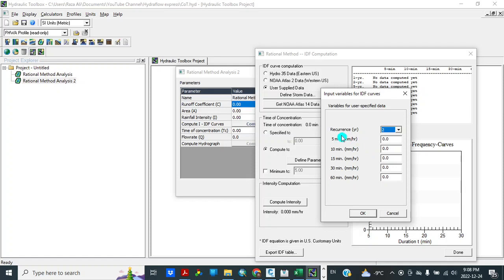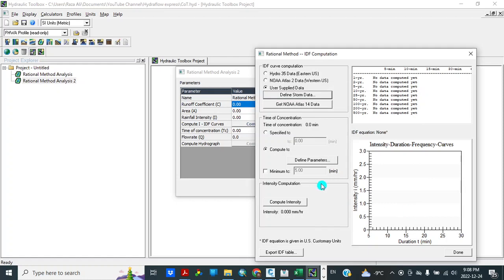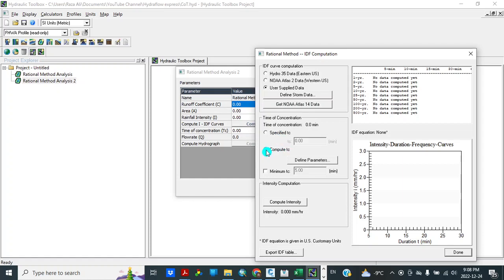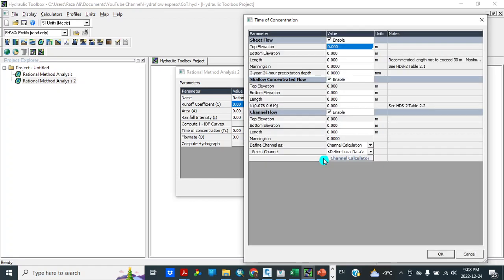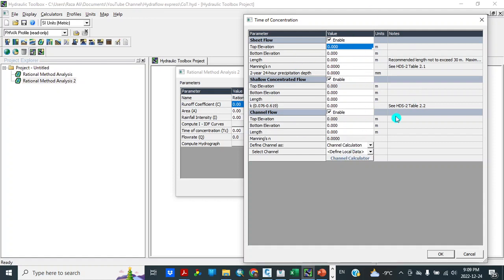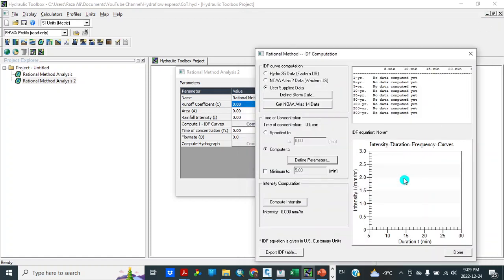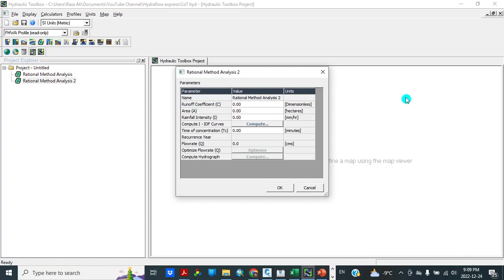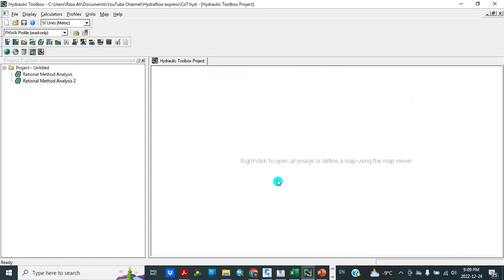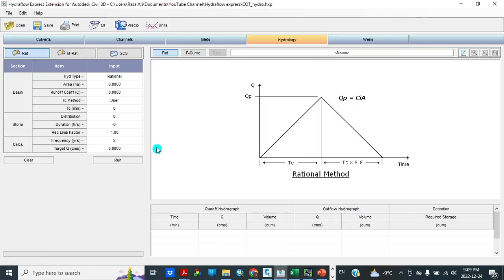And different time of concentration, different timings: 5 minutes, 10 minutes, 15 minutes, 30 minutes, 60 minutes. And here is the time of concentration, specified time of concentration. So I specify minimum time of concentration at 10 minutes in my calculation. We can compute time of concentration from here also. So define parameters: sheet flow, shallow concentrated flow, general flow. And here we will put input, we can put input values and find time of concentration. We will not use this one for our example.